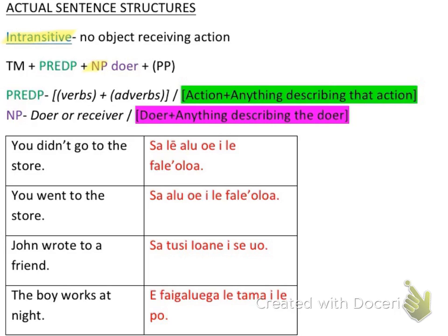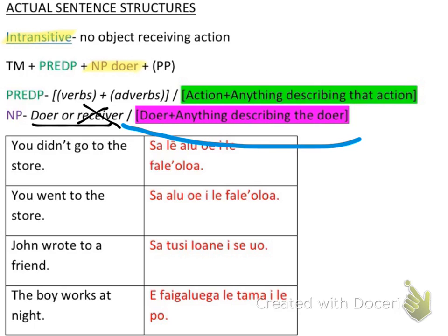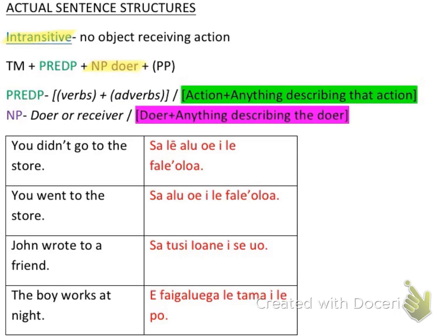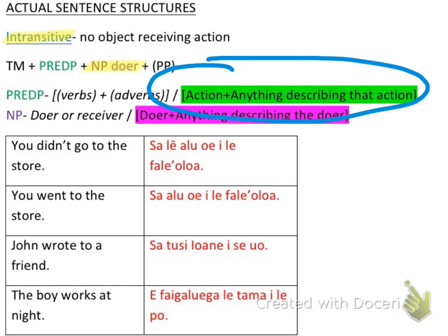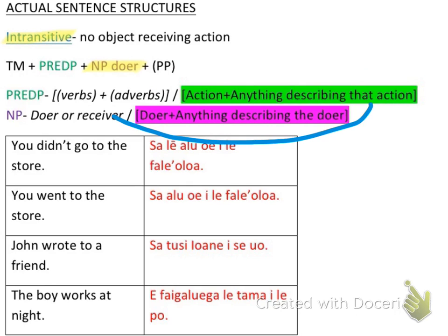Then this noun phrase doer — a noun phrase can be either a doer or a receiver, but in this case it's going to be the doer. We're not going to worry about the receiver because we're talking about intransitive, where there's nothing receiving the action. The way I want you to look at it is: it's the doer and anything describing that doer. So it's either going to be a noun by itself, or a noun doer and anything describing that doer, like an adjective. Tense marker, action, doer still applies — after my action, anything describing that action, and after my doer, anything describing that doer.